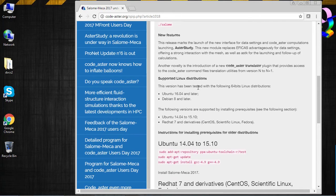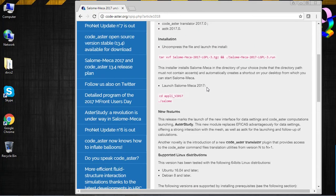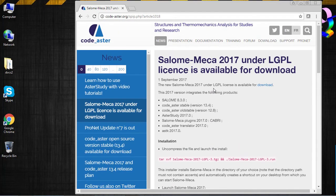The most straightforward way, though not the easiest, would be to download Linux, create a new partition on your hard drive, install Linux on it, and then download and install Salome Meca. But if you don't want to do that and still want to use your Windows computer while also being able to run Linux, there's something called VirtualBox. It lets you install Linux inside a virtual machine on your PC without having to partition the hard drive.